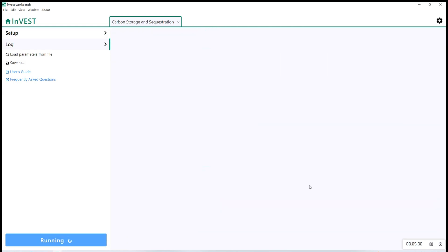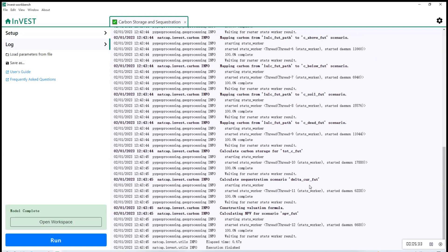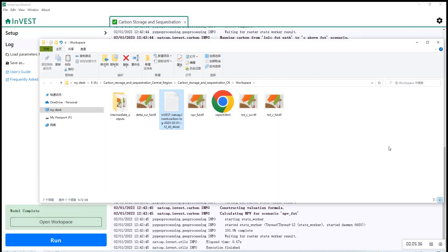Once it's complete, click open workspace and you'll see your results inside the workspace folder.